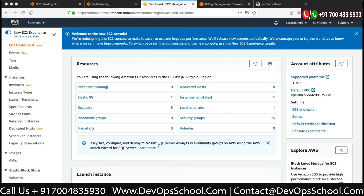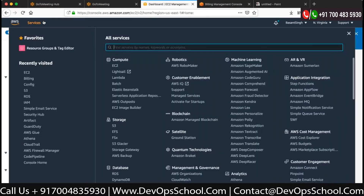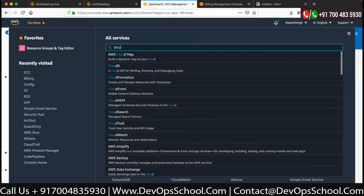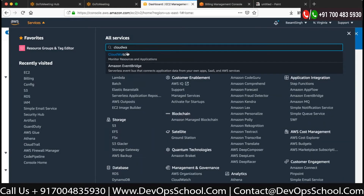Let's suppose we have to set up an alert so that any time the root user logs in, it should send us a mail or something. So how do we set up an alert? Let's go to CloudWatch.